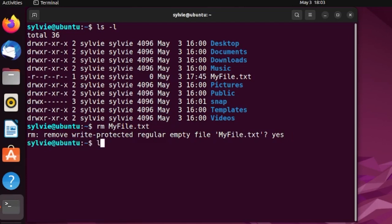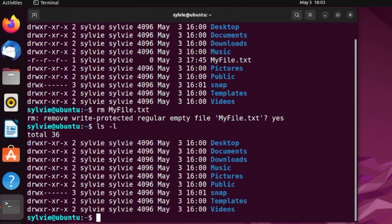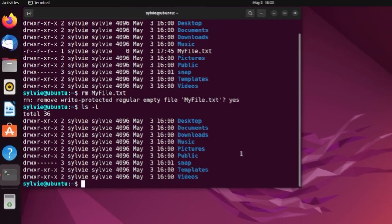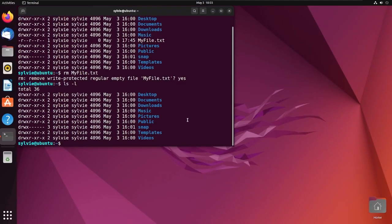Let's check if it is deleted or not using the same process as before. As you can see, this file is no longer existing here — it is removed. I hope you enjoyed watching this video. Try this out and let me know in the comments below. Thanks for watching.